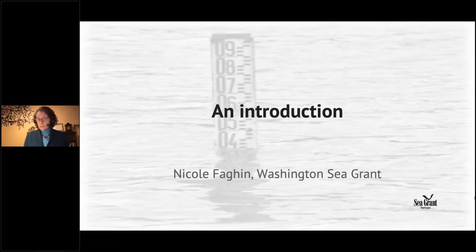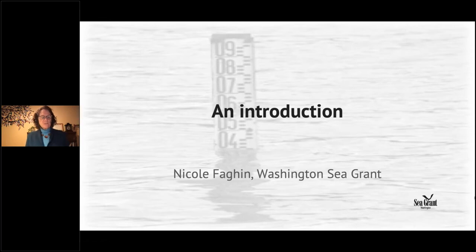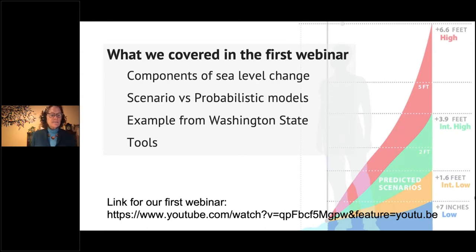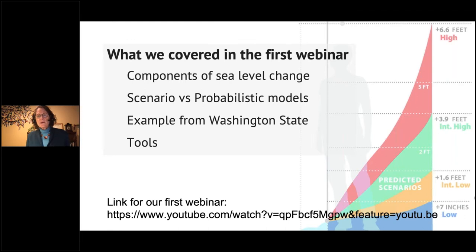Let's do a quick review of what we covered in our first webinars. In the first, we covered the components of sea level change — melting ice sheets and thermal expansion exacerbated by greenhouse gas — and the differences between scenario and probabilistic models of sea level rise. We looked at an example in Washington State where localized projections were developed and what that means for planners. We also provided a series of tools, which can be found listed at the bottom of the slides on the YouTube channel.